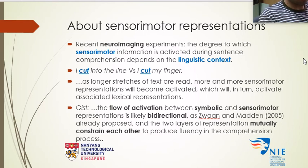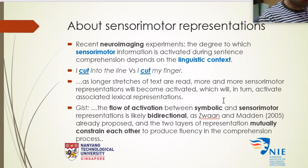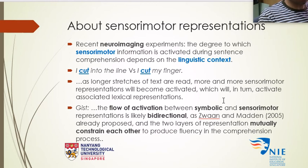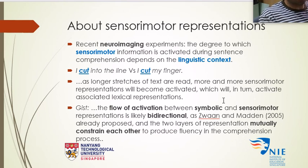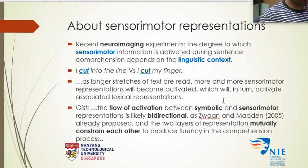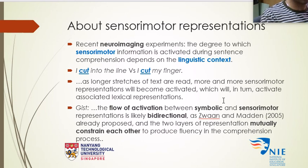That's basically what Zwaan is talking about. As longer stretches of text are read, more and more sensory-motor representations become activated. As you get more information about how deep the cut was and what the person did afterward, more sensory-motor information becomes activated. If it's not severe, you might feel a bit relieved; if it's severe, you might feel uncomfortable. In turn, that activates associated lexical representations — knives, doctors — which activate further sensory-motor information.